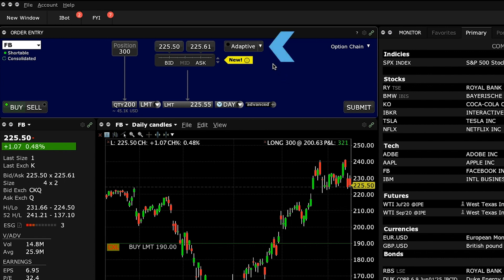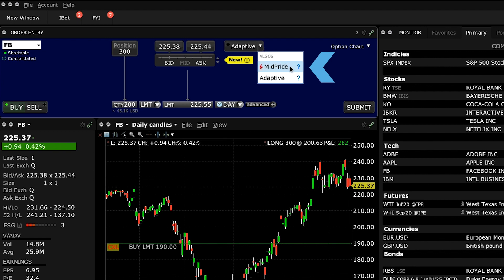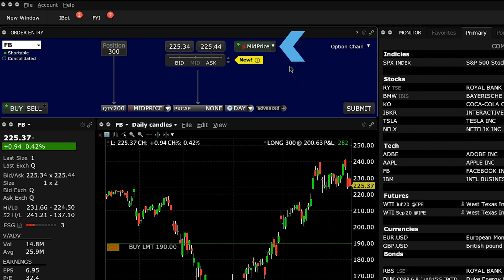To the right of the price display, you will see an algo drop-down menu with Adaptive set as the default. You will notice that when activated, the mid-price button displays a green light in it.